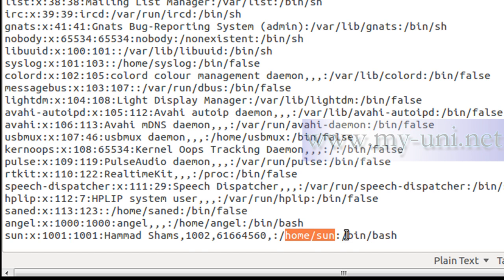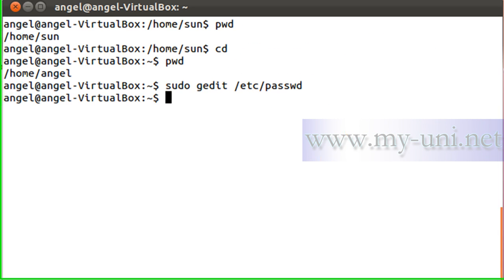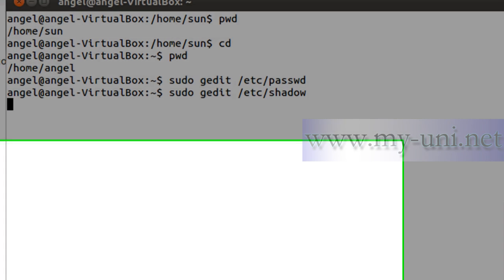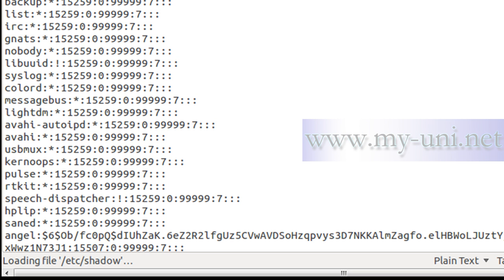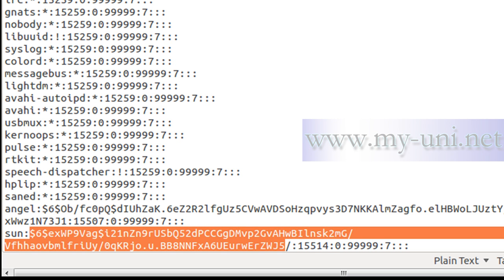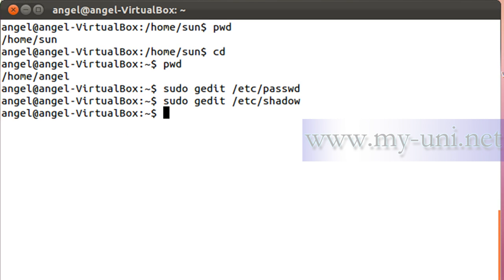I'll show you how to change defaults in a minute. Now Ctrl+Q to quit gedit and let me also open the shadow file. Going down to the bottom, user 'son' is there with the encrypted password, along with all the other information we learned about in the last video. Ctrl+Q to quit.